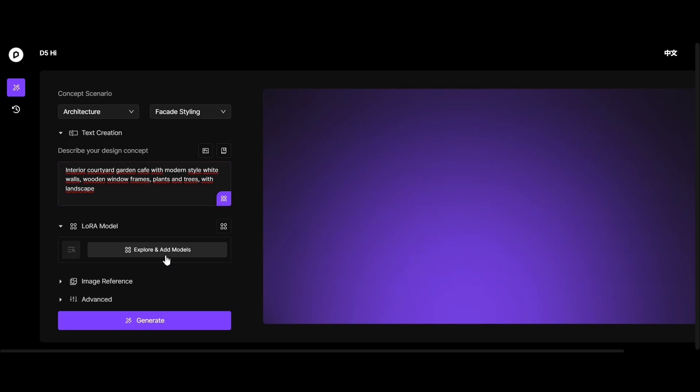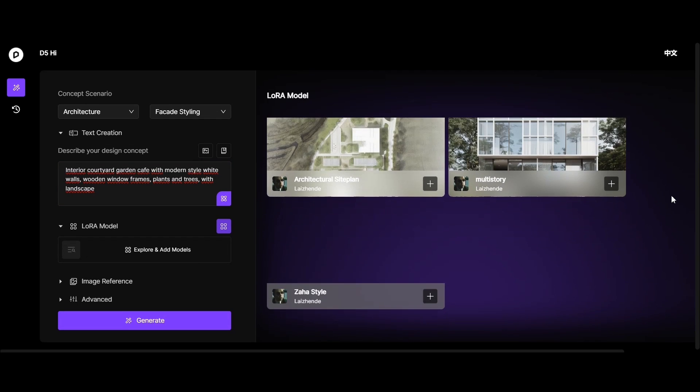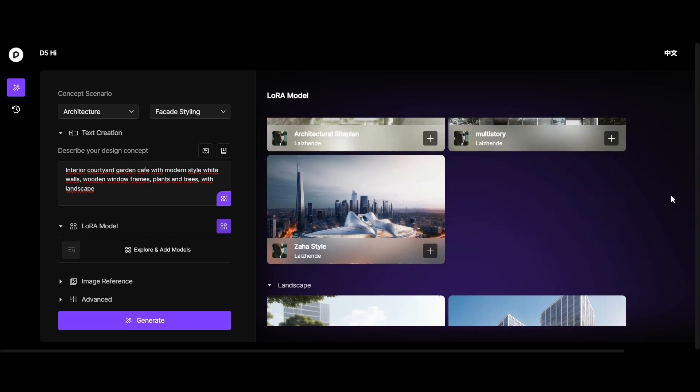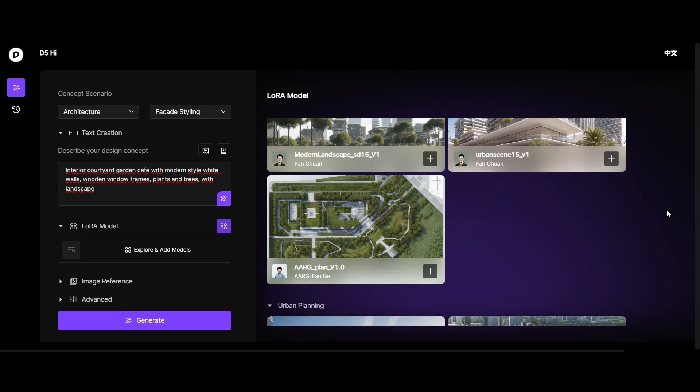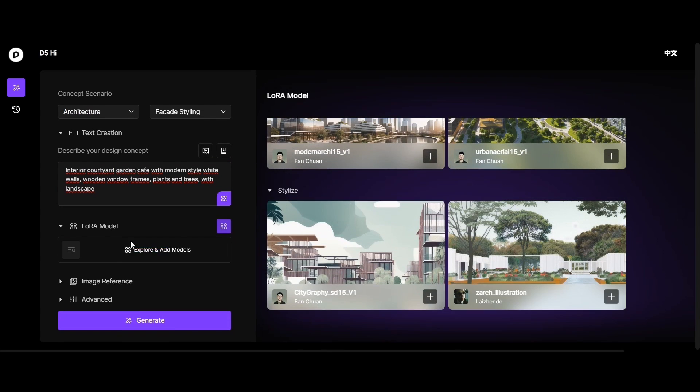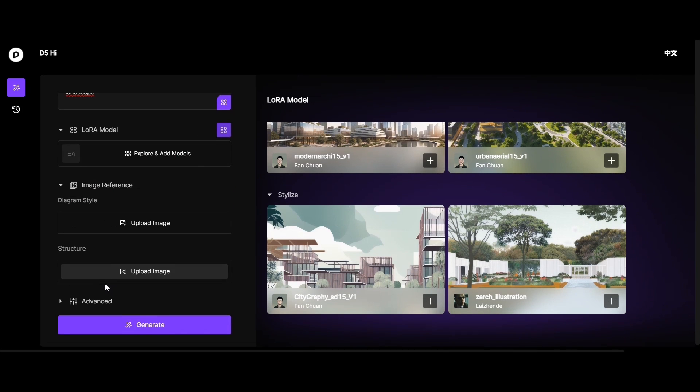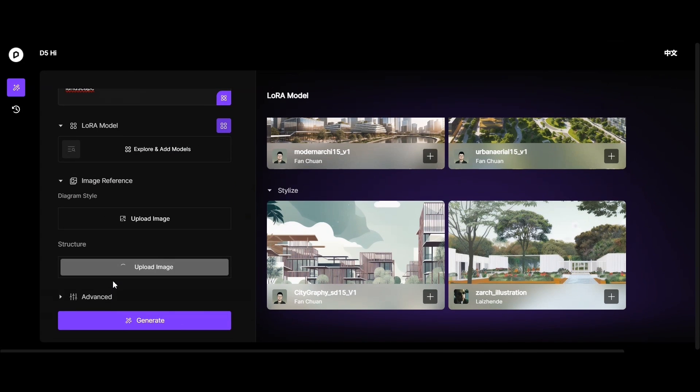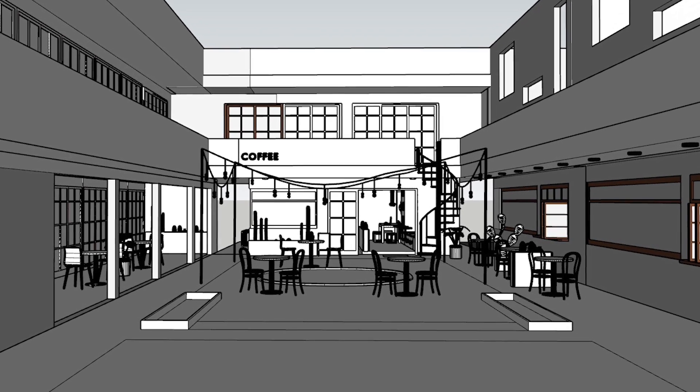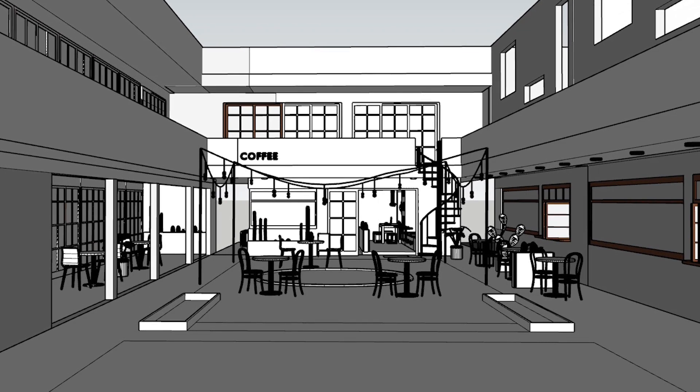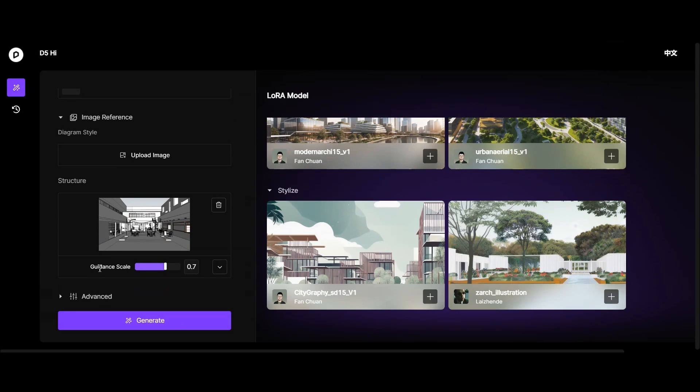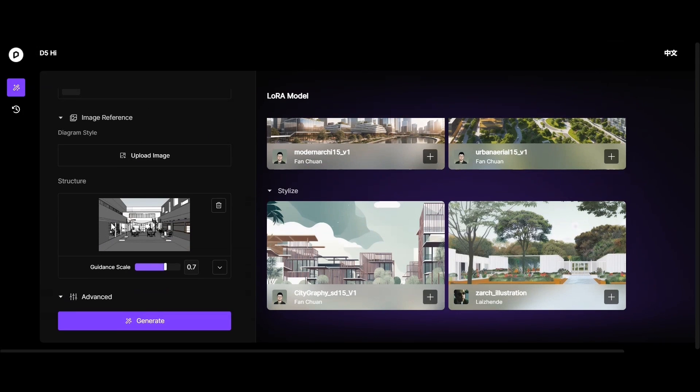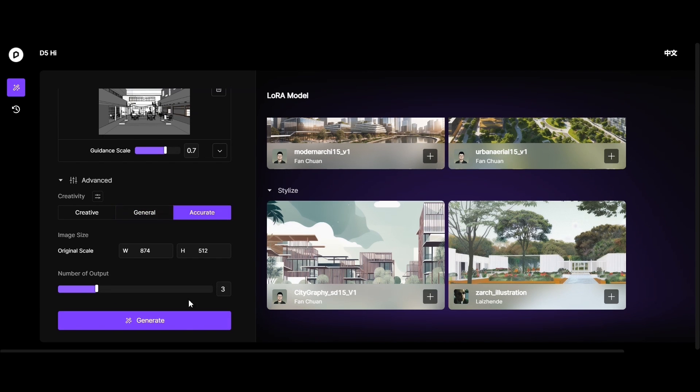From the Laura model section, choose your preferred style. Then, add the image obtained from the model without any materials to the structure section. Three outputs would be enough for us. Select accurate to ensure the model's suitability.